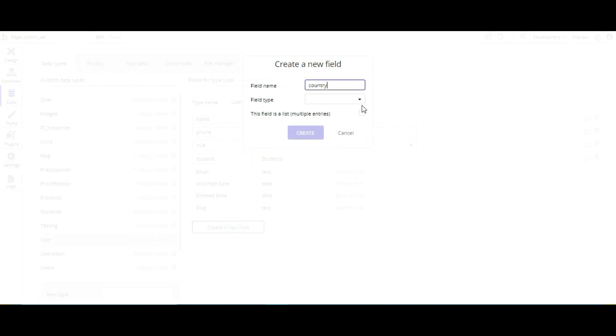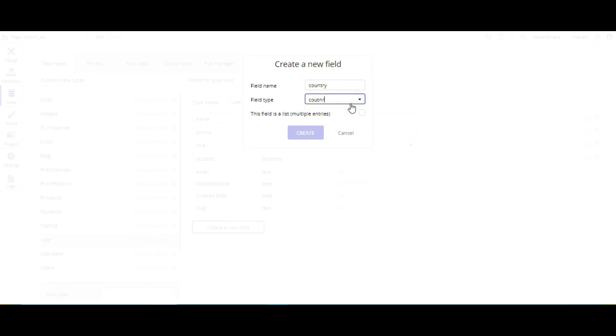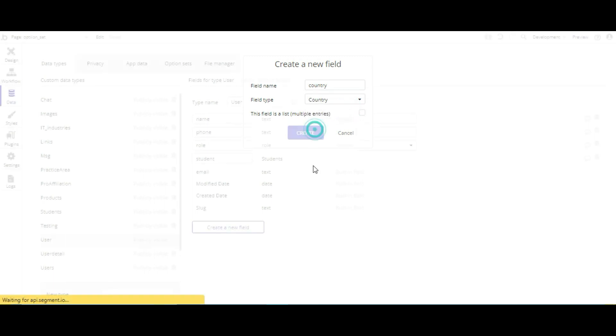So we are going to connect option set with user table. So country, and field type is country, and create.